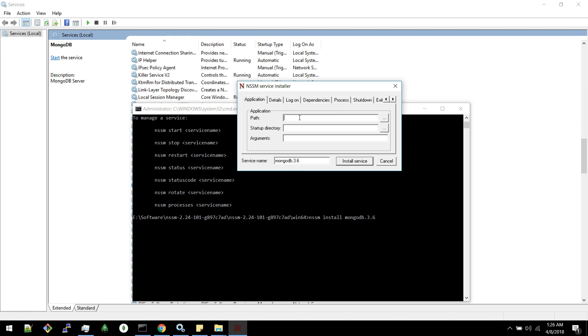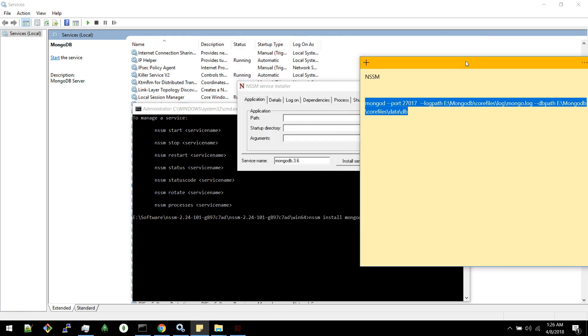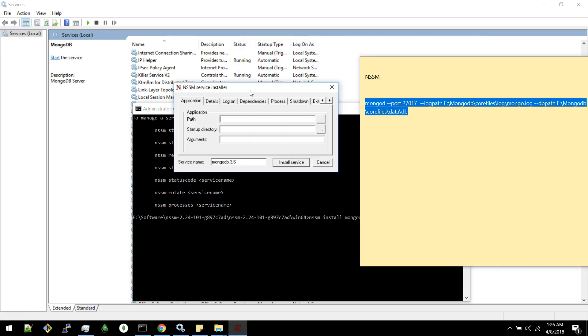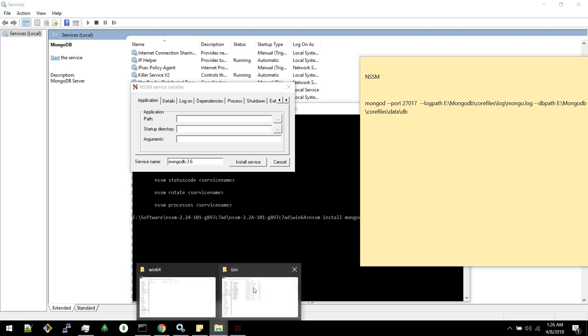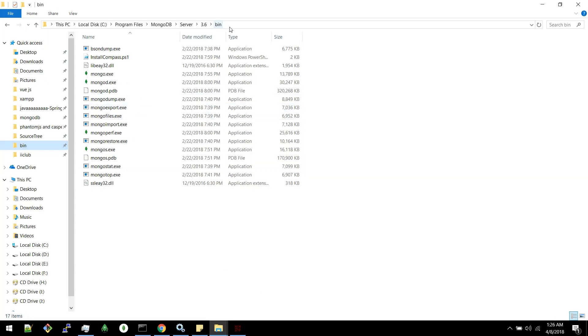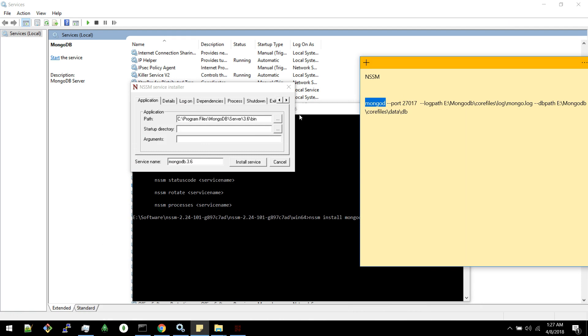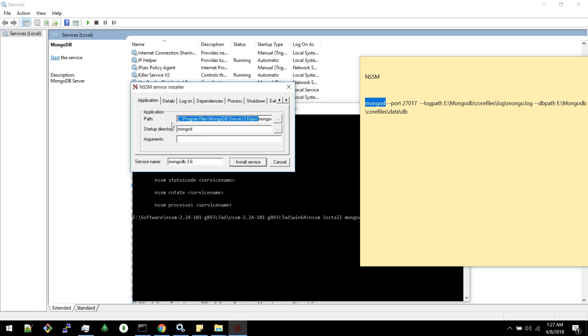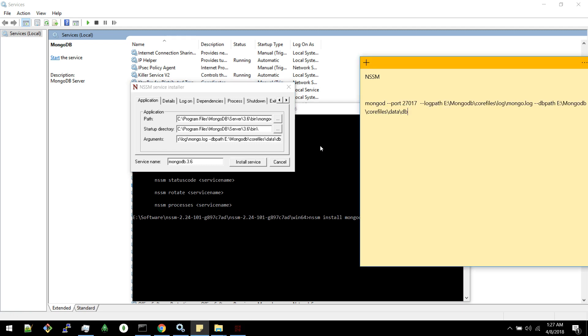Here it's asking for application path. What will I give in case of MongoDB? So application path is this path. MongoDB. We have to give this command. And startup directory is up to bin. And arguments is I will pass this argument. You can pass any argument. So this is the details you have to fill in application tab.